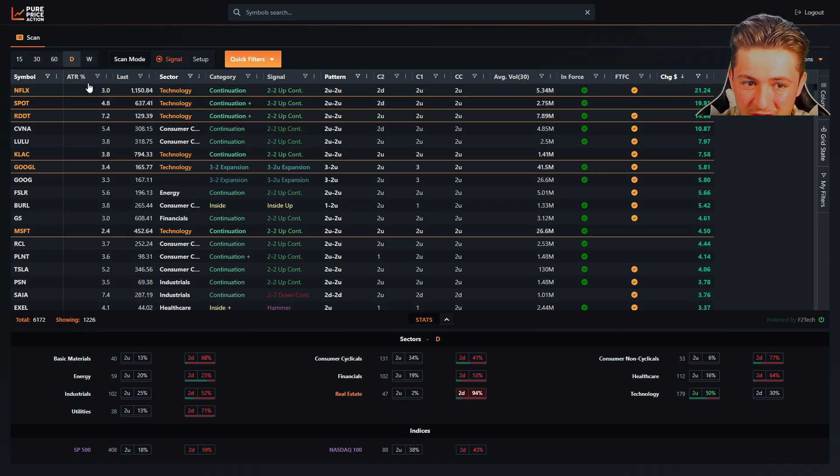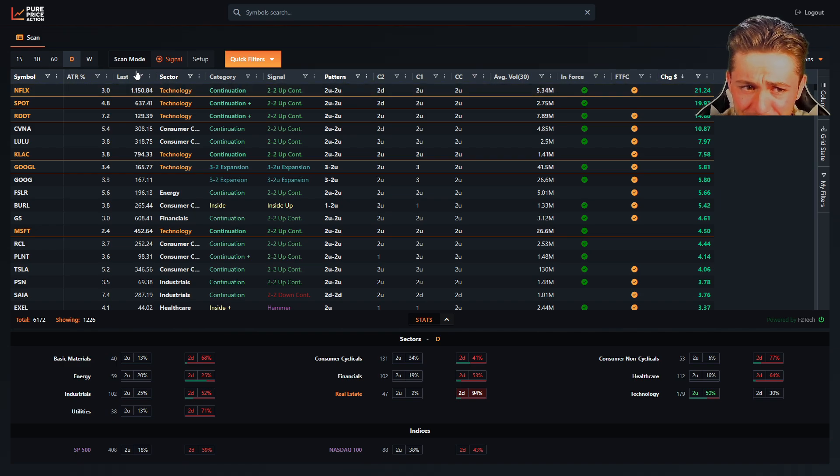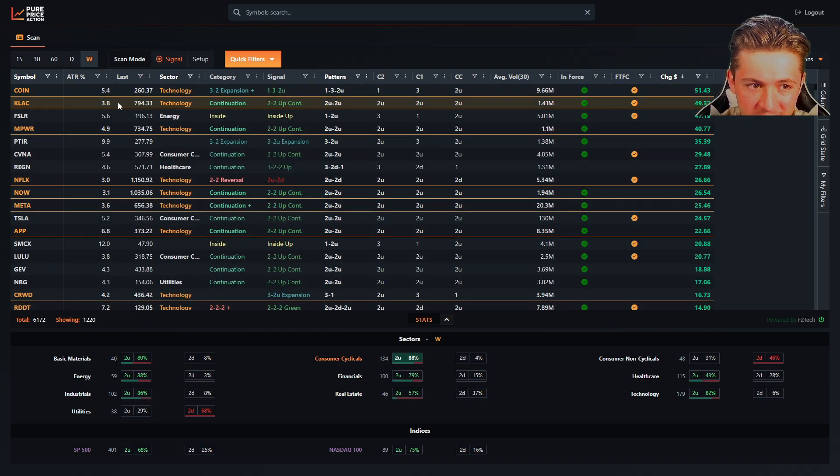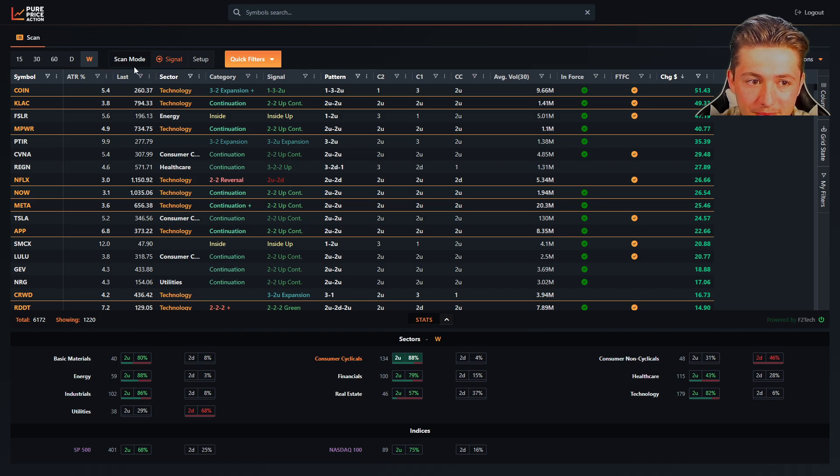So daily, it's going to be all your daily signals and setups. Weekly, weekly signals and setups. We also have scan mode.